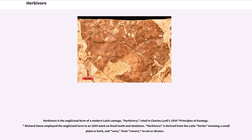Herbivore is the anglicized form of the modern Latin coinage herbivora, cited in Charles Lyell's 1830 Principles of Geology. Richard Owen employed the anglicized term in an 1854 work on fossil teeth and skeletons. Herbivory is derived from the Latin herba, meaning a small plant or herb, and bora, from borare, to eat or devour.